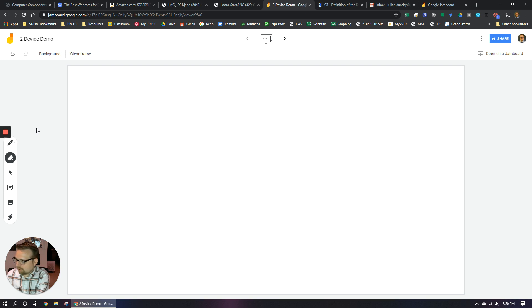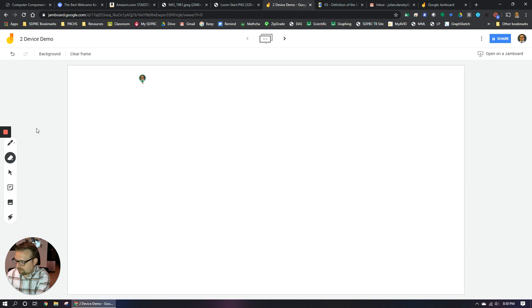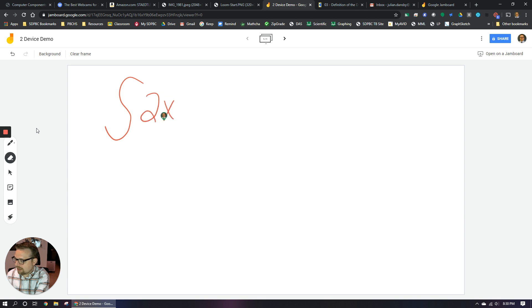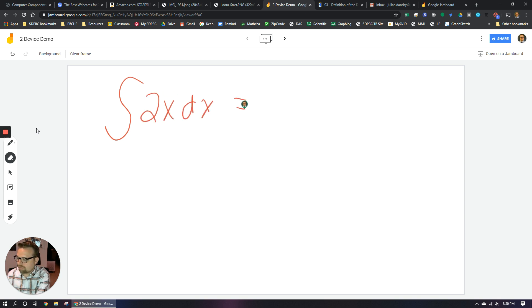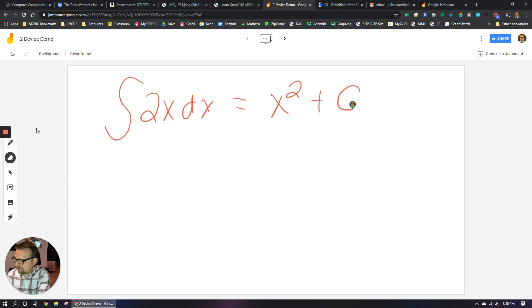And then you can just start drawing. So I can draw on here. Let's do that same integral problem I did before. That's a terrible integral symbol, but we're going to go with it. So 2x dx. And the answer, of course, for this would be x squared plus big C for constant. And there you go. I drew right on the screen.